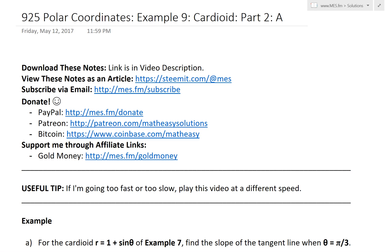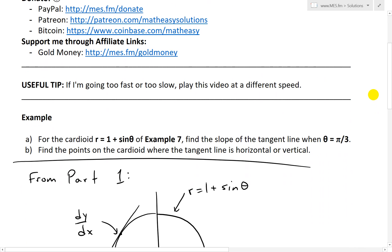Hi, it's time for another math easy solution. Terence got us further into polar coordinates example 9, which looks at the cardioid shape or heart-shaped example. And now we'll get part 2 of it, which looks over question A of this question.